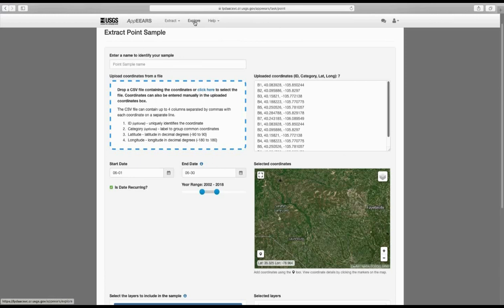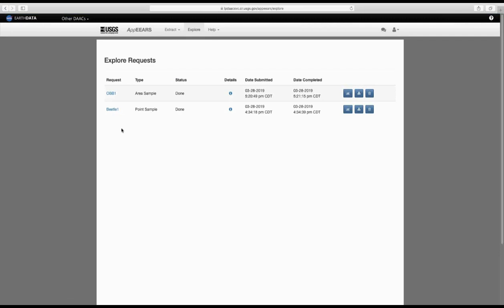At that point, you just click Submit, and it will send that order to the LP DAAC. Once you submit, you can go to the top where it says Explore, and if you click on that, you'll see your submitted request. Under Status, there will be a little bar showing you where it is in terms of downloading or getting that data. Once it's done, it gives you some other information about that request.